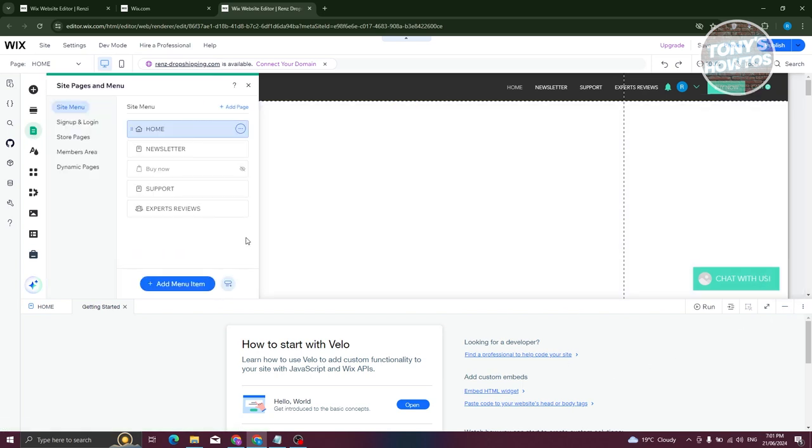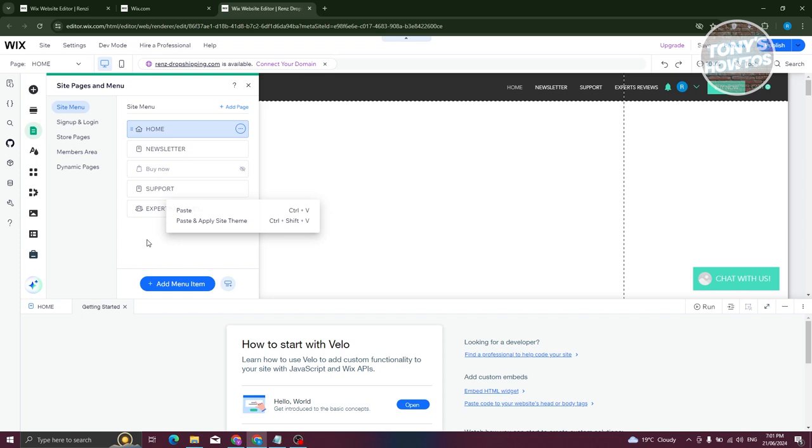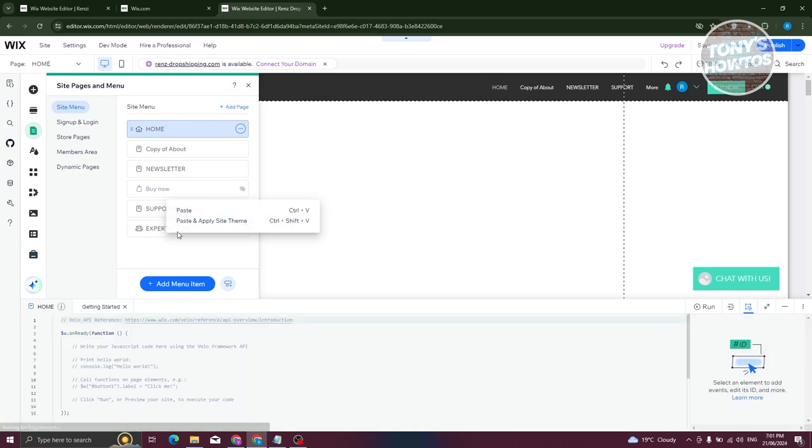From here, what we need to do is right click and you have two options. You have the paste page option, which will only paste the actual page, or you could choose paste and apply site theme. Depending on the theme that your website is using, the page we just copied will use that same theme. For example, let's click on paste and apply site theme here.